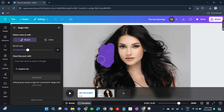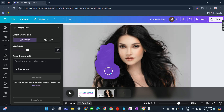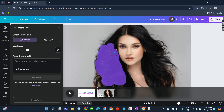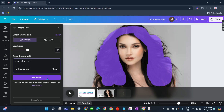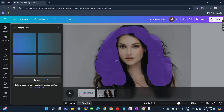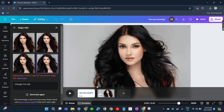I'll brush the hair of this girl — she has black hair and I'll be changing it into red. Then click Generate and wait for some time. That's about it, that's how you can change hair color in Canva.